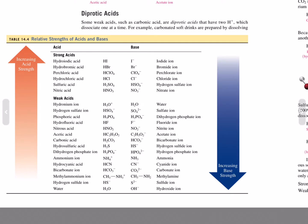Strong acids include hydroiodic acid, hydrobromic acid, perchloric acid, hydrochloric acid, sulfuric acid, and nitric acid, at the upper left of this table. The strong bases are at the lower right of the table: hydroxide ion, sulfide ion, methylamine, carbonate ion, cyanide ion, ammonia, and hydrogen phosphate ion.